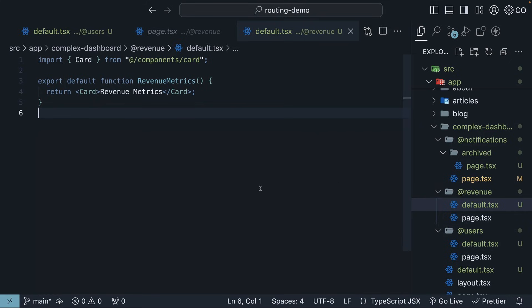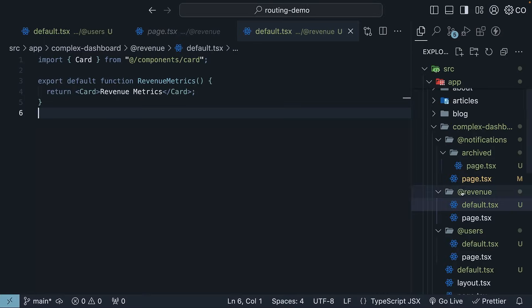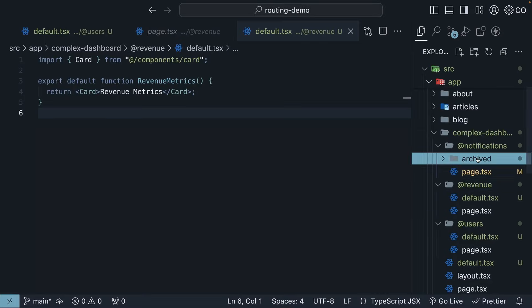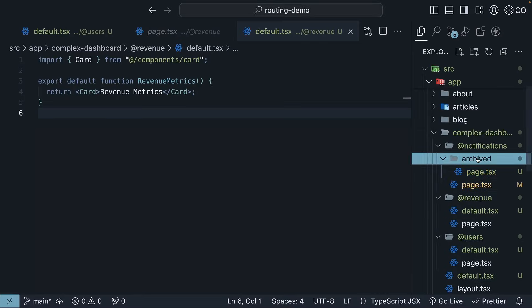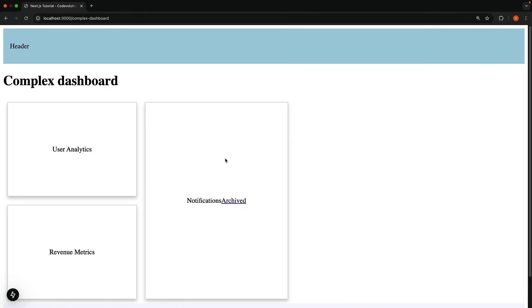Once these are in place, reloading localhost 3000 slash complex dashboard slash archived works perfectly. The notifications slot shows the archived content as it is the only slot with a component defined for the slash archived route. This folder right here. The other slots show the respective default.tsx content as fallbacks. Complex dashboard default, user analytics default content, revenue metrics, which we didn't change.